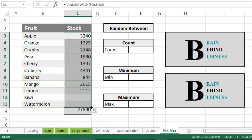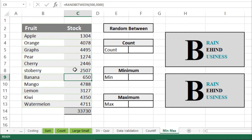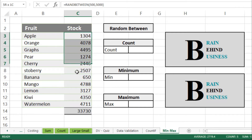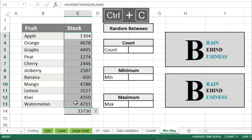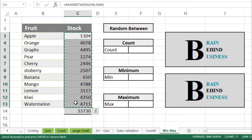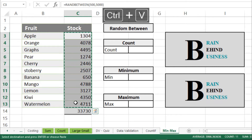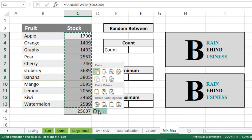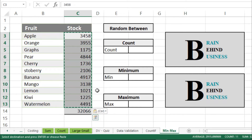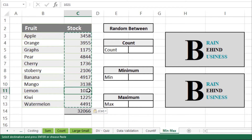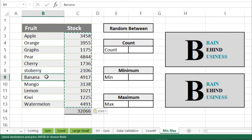From here I will drag this down. Now you can see random numbers within our range. Please note: if you make any changes in this sheet, everything will change. So to fix these values, we will copy by pressing Ctrl+C, then paste with Ctrl+V, and from the paste options we will select Paste Values. Now all values are fixed — you can see the random stock for all our fruits.